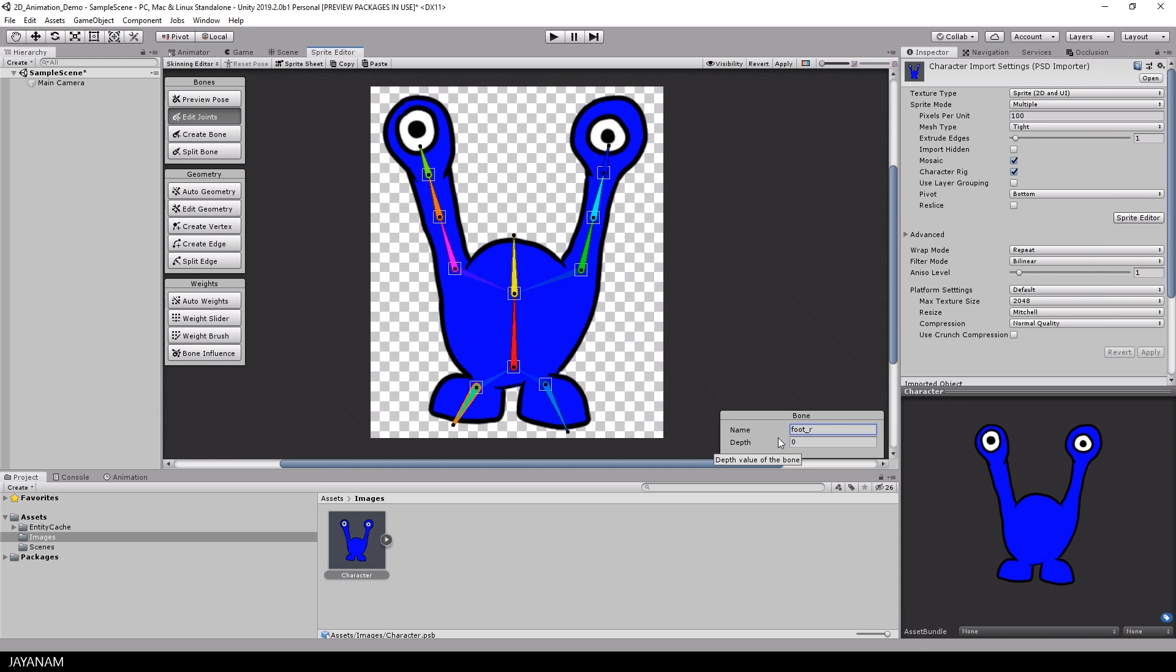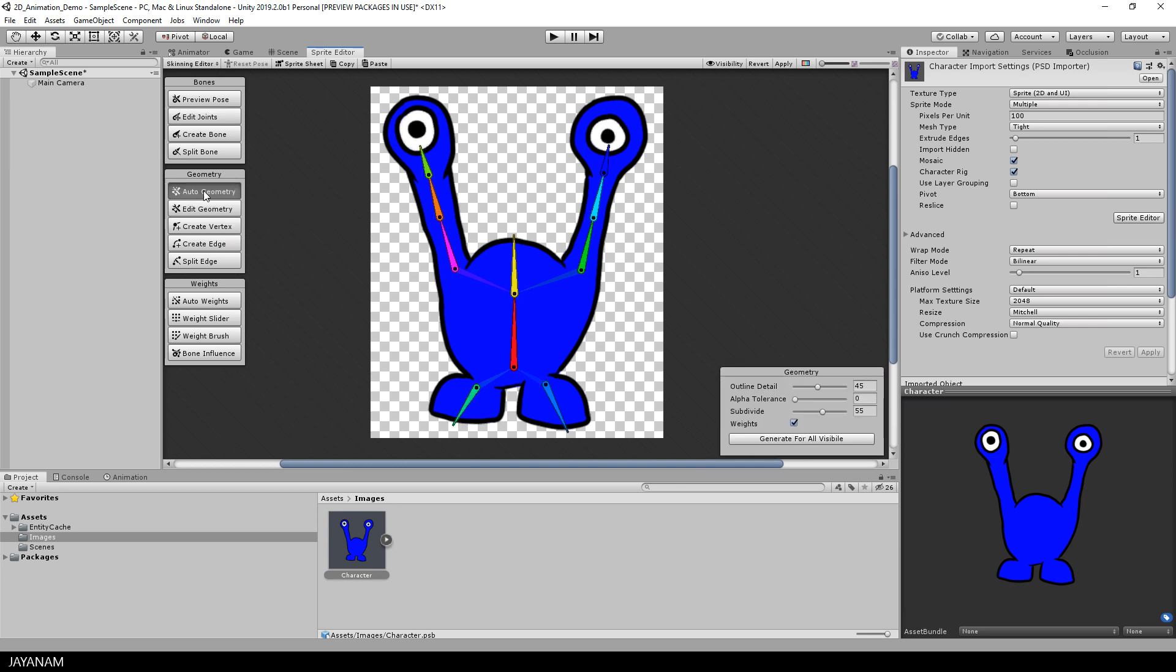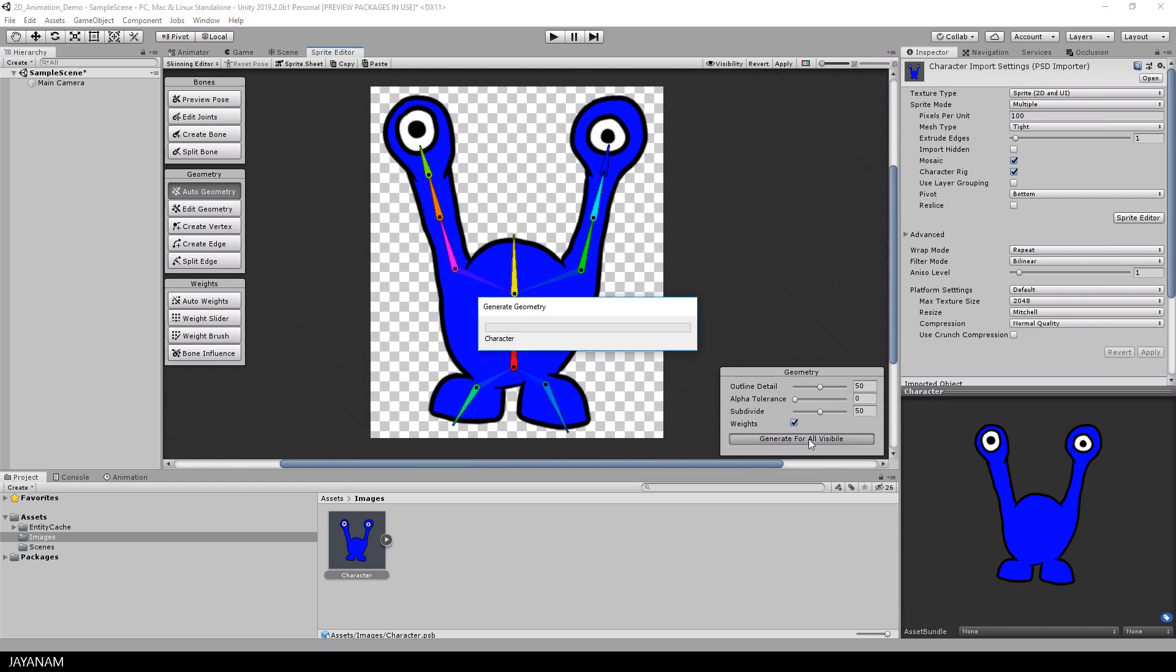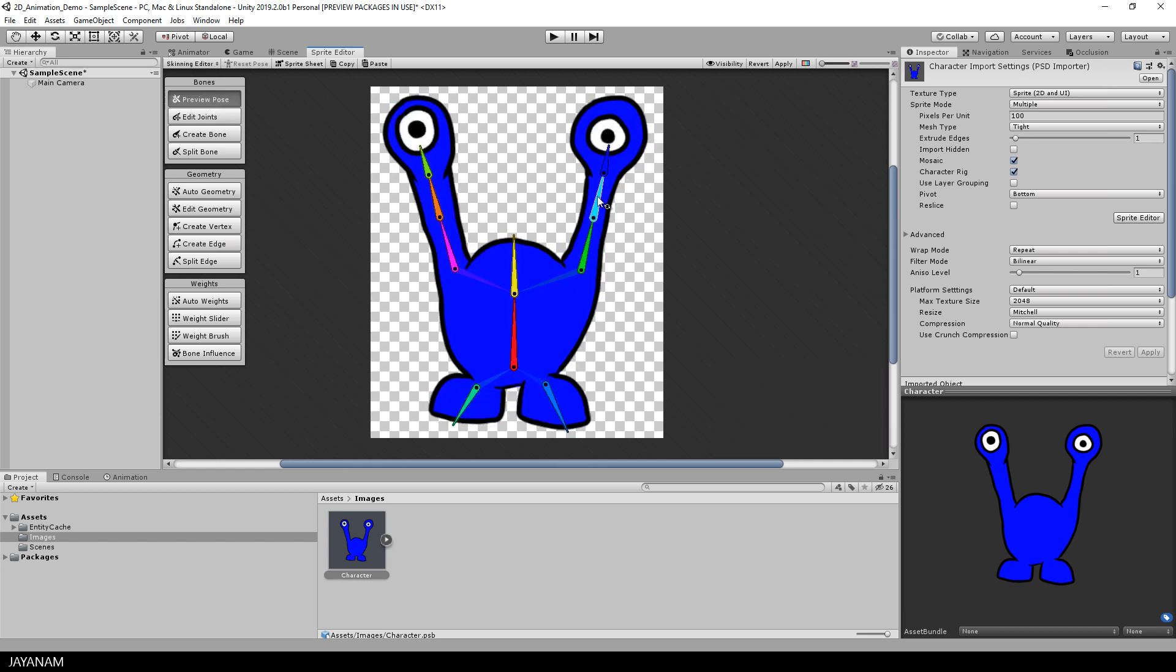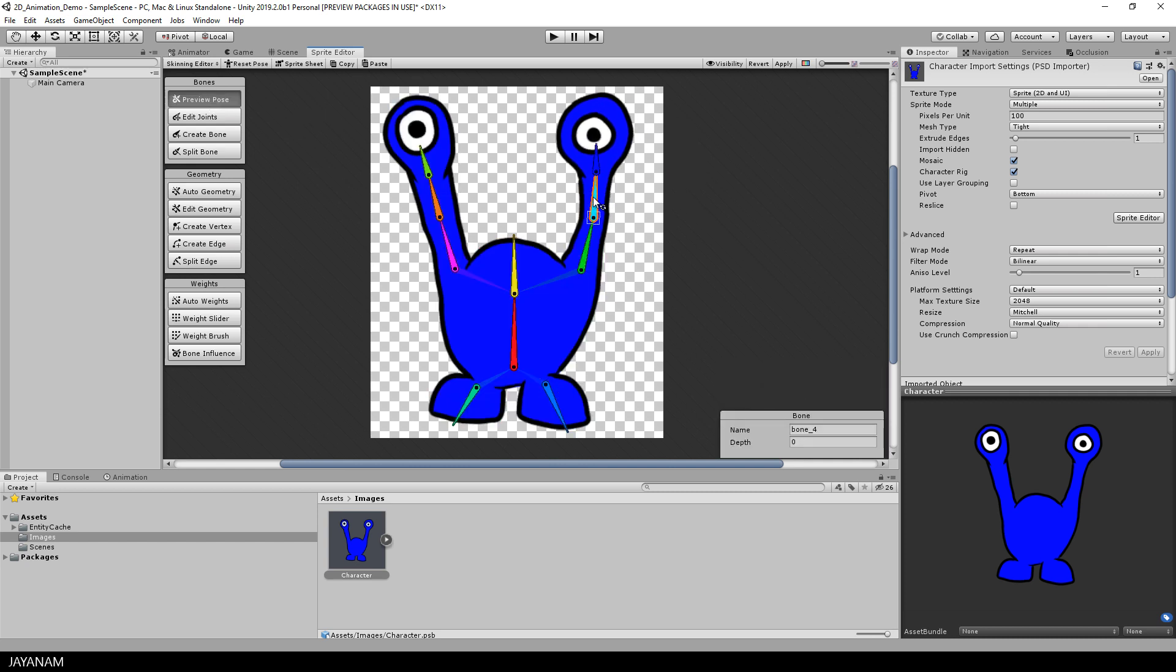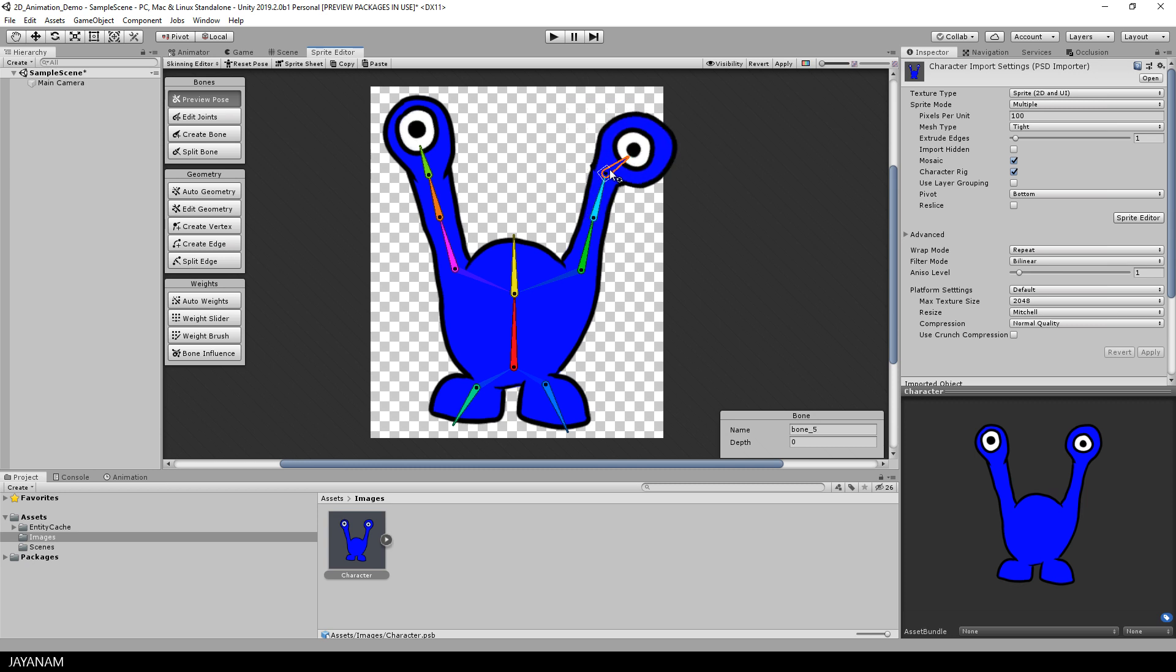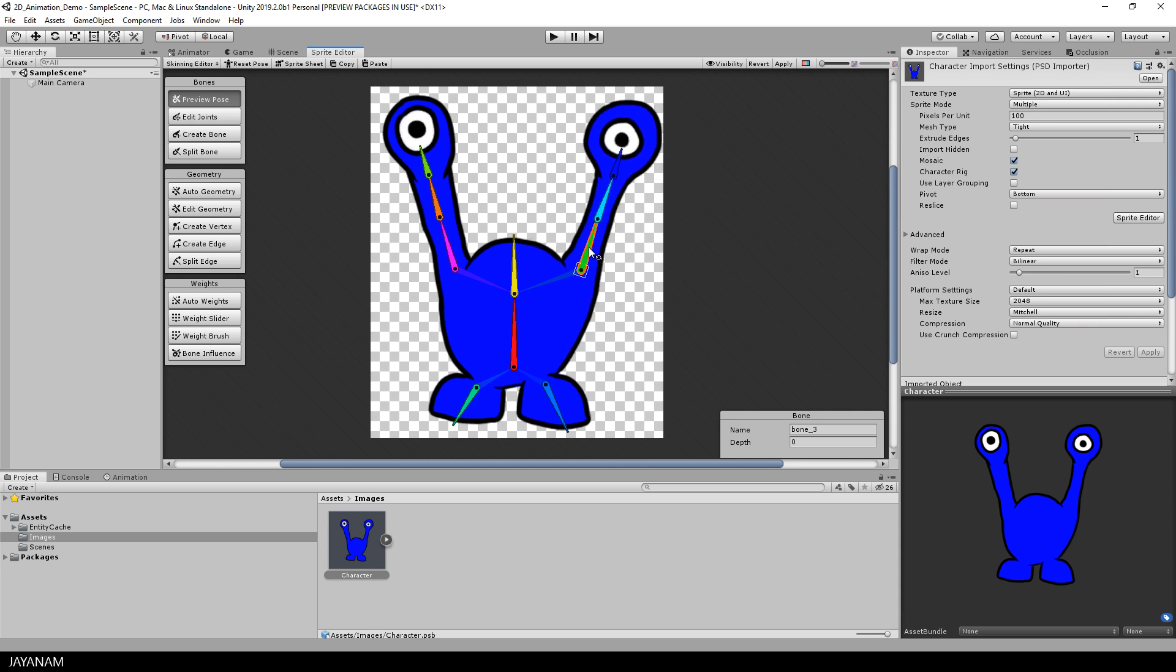The next step is to create the geometry, the 2D mesh for the character. First I select auto geometry and then you can define the detail of the outline and the subdivision of the mesh. I set both here to 50, which I think is a good number and then I press generate for all visible. And here you can see the generated mesh and when you go to preview pose, you can already animate your character. You can rotate the bones and the mesh will follow. And it did a quite good job, but we can optimize this, what we are going to do right now.